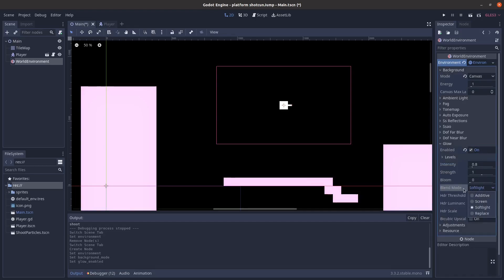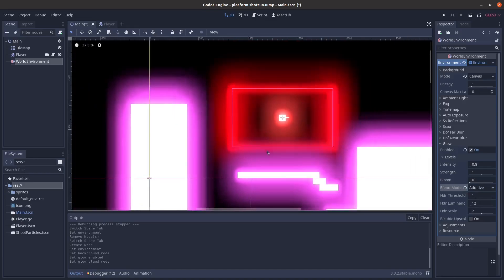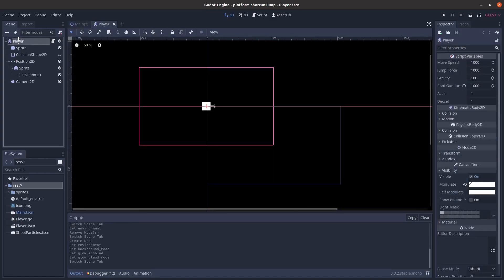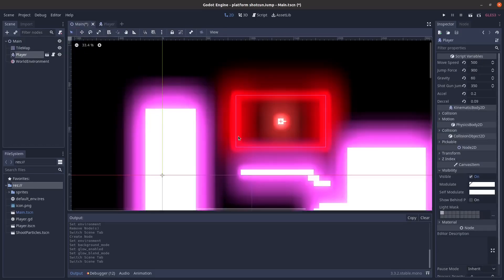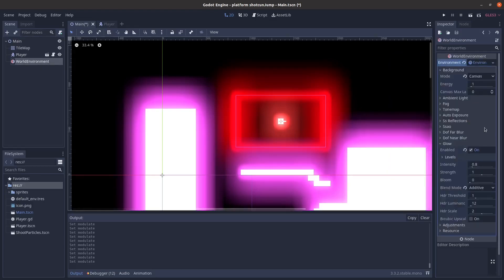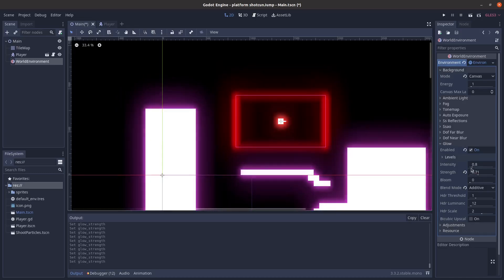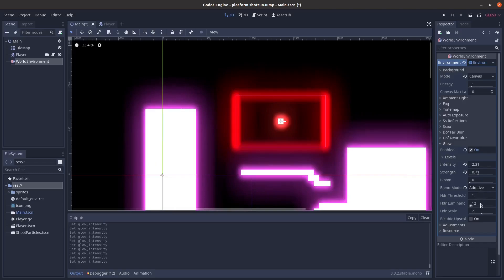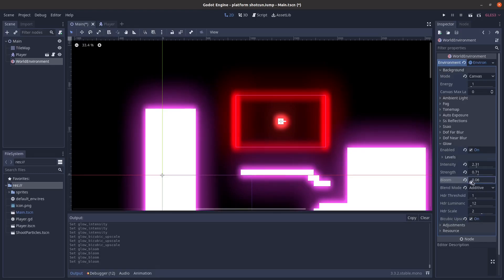You want blend mode to be additive, and then you go into wherever you want to have bloom. You just change the modulate — anything with modulate can bloom — so you go to modulate and click the color. Then depending on how you have it, you can increase the bloom or not. You also change the bloom levels for glow, so you probably want the strength to be weaker or the tint to be higher. I also like to click bicubic upscale so it doesn't look all blocky with the glow.